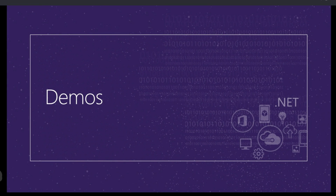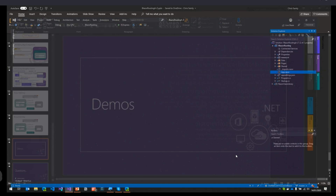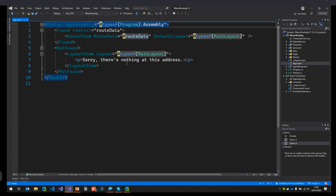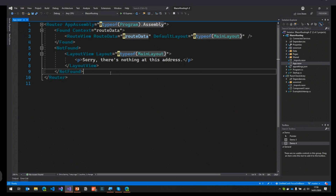That's it for the slides — let me jump over to Visual Studio for the demos. I've got a brand new Blazor Server application — it could be Blazor WebAssembly, nothing specific to one hosting model. I also have a Razor Class Library with a project dependency set up. The first thing I want to show is how to load page components that aren't directly in your Blazor application.